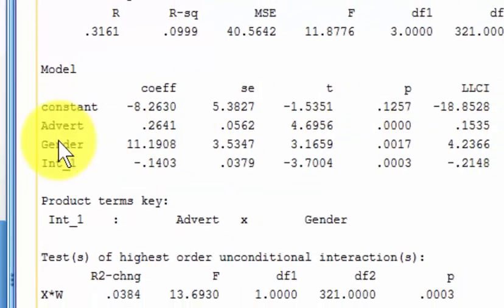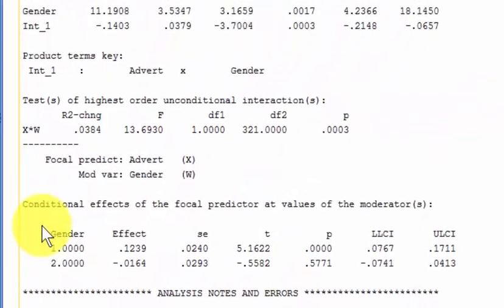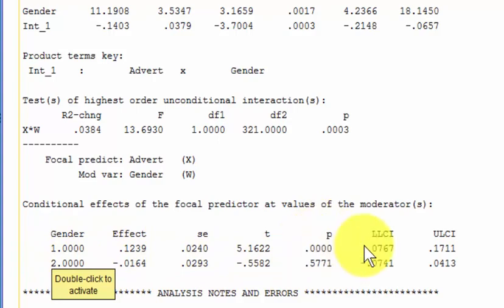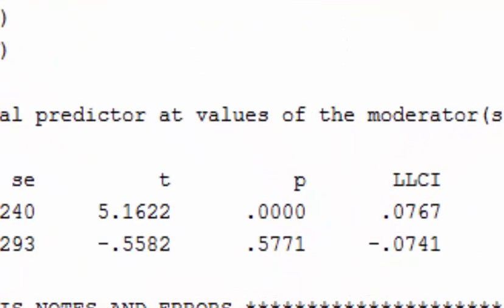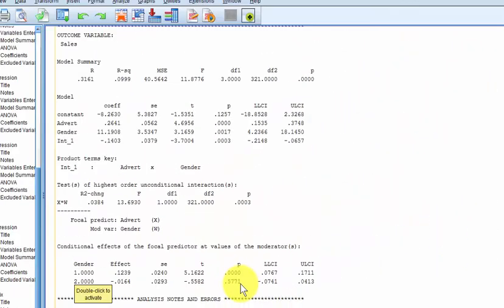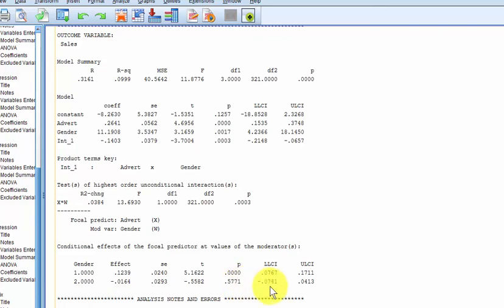So let's go down to the bottom — this is the coolest part. Gender number one, that was males: the relationship between advertising and sales was significant. But for number two, it wasn't significant for females. So whatever they're advertising isn't attracting the females but it is attracting the males — I'm thinking it's something very manly, like pickup trucks or beer or manly tools. But that's it in a nutshell. I know it's very confusing, but I hope that helps. MGZ out.